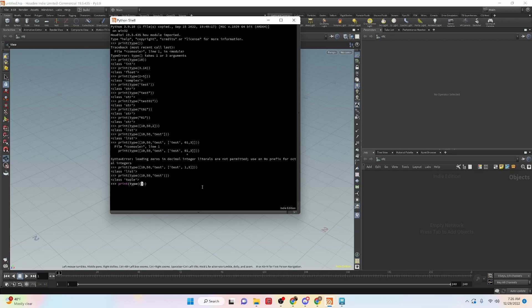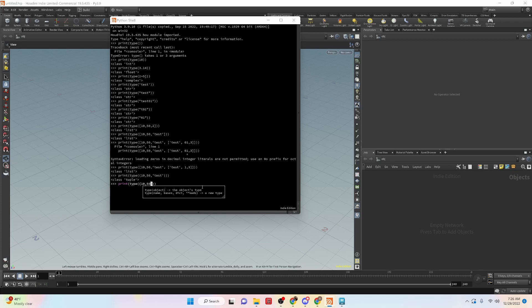So it's very similar to what we had before. And if we run this, you can see that we have the type set.